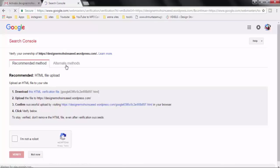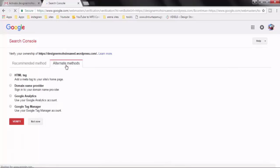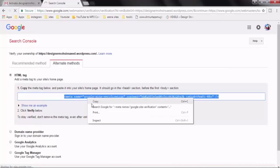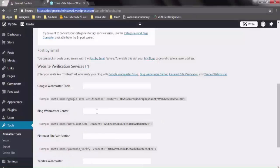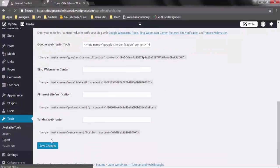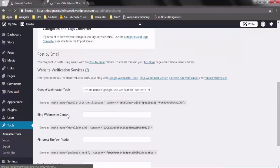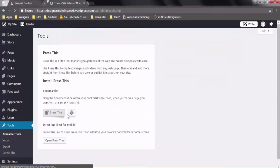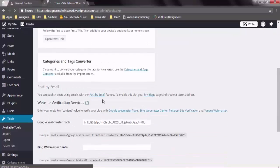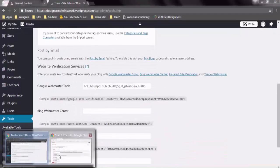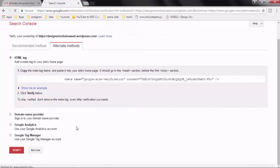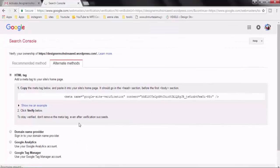Instead, go to the alternative methods and use the HTML tag section. In the HTML tag section, just copy the meta tag, go back to your blog, paste it into the Google Webmaster Tool verification area, and save the settings. After that, it will show you a small confirmation here which means that your code has been saved. Go back to your blog's webmaster tool and verify your property.